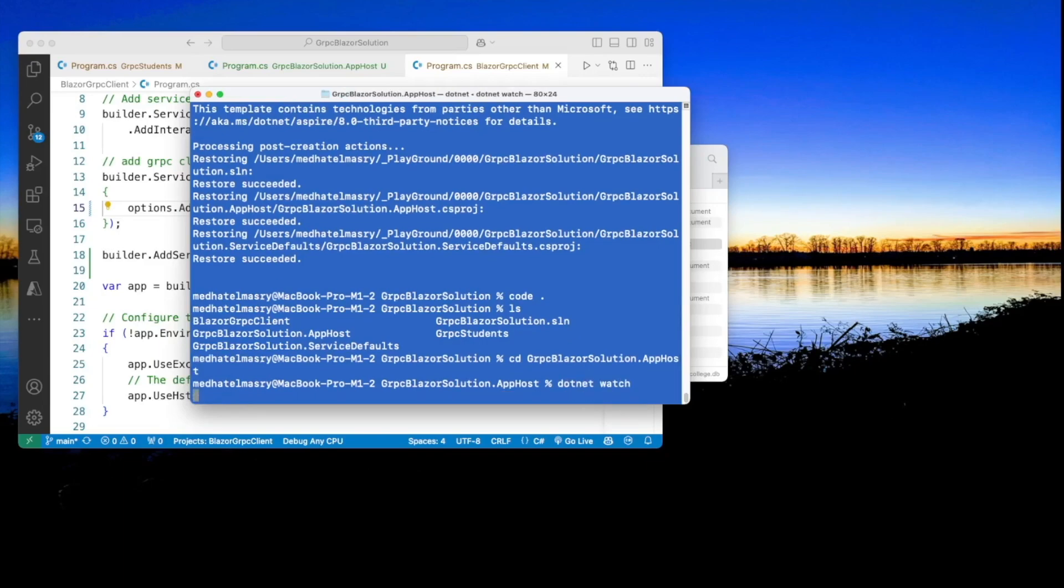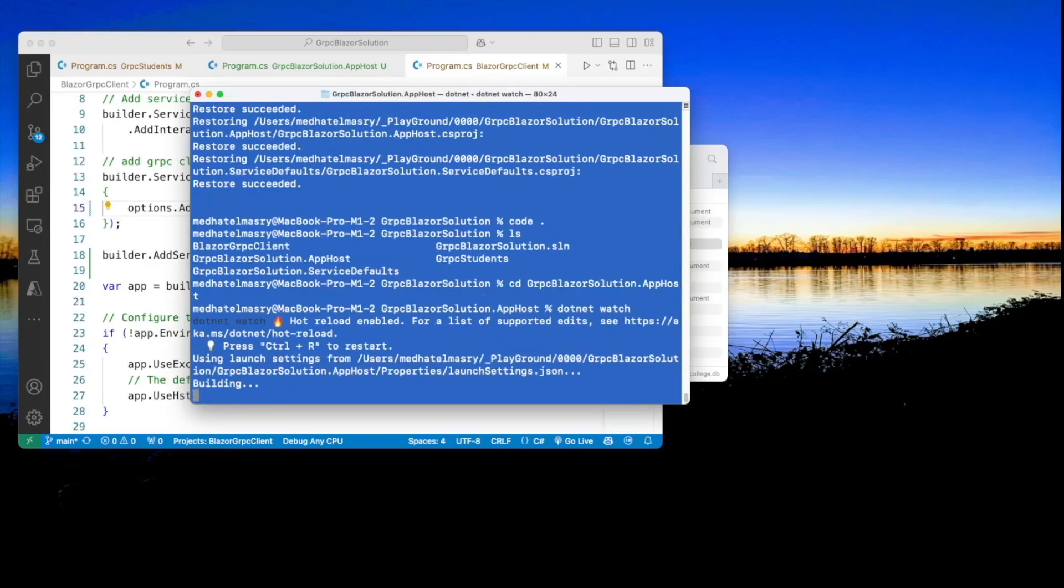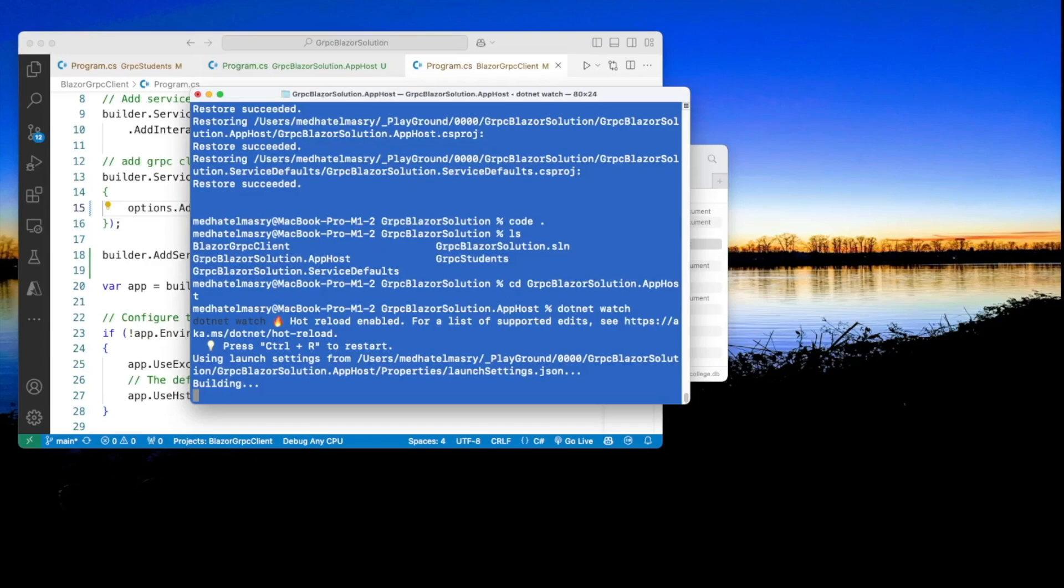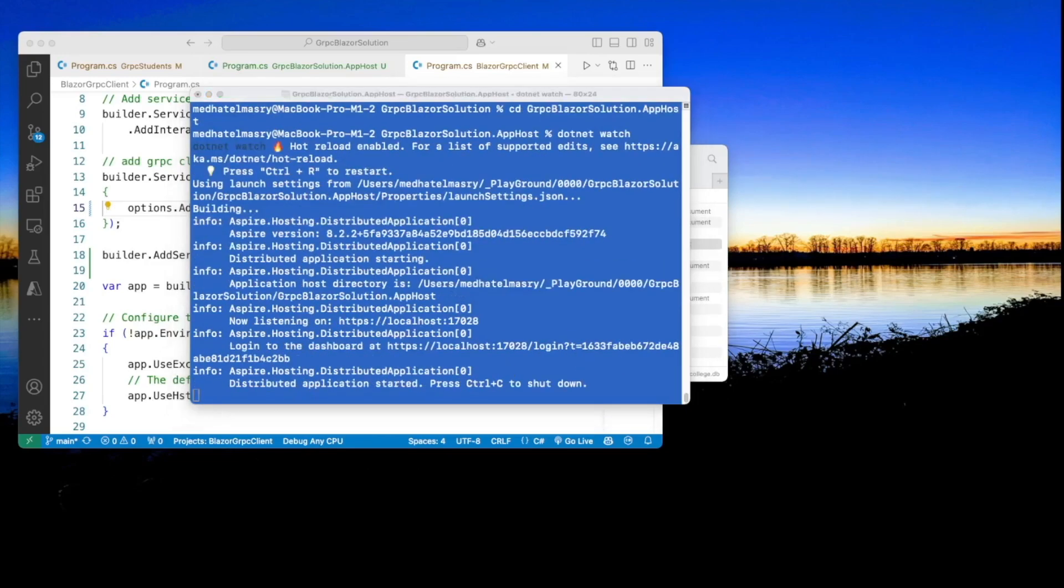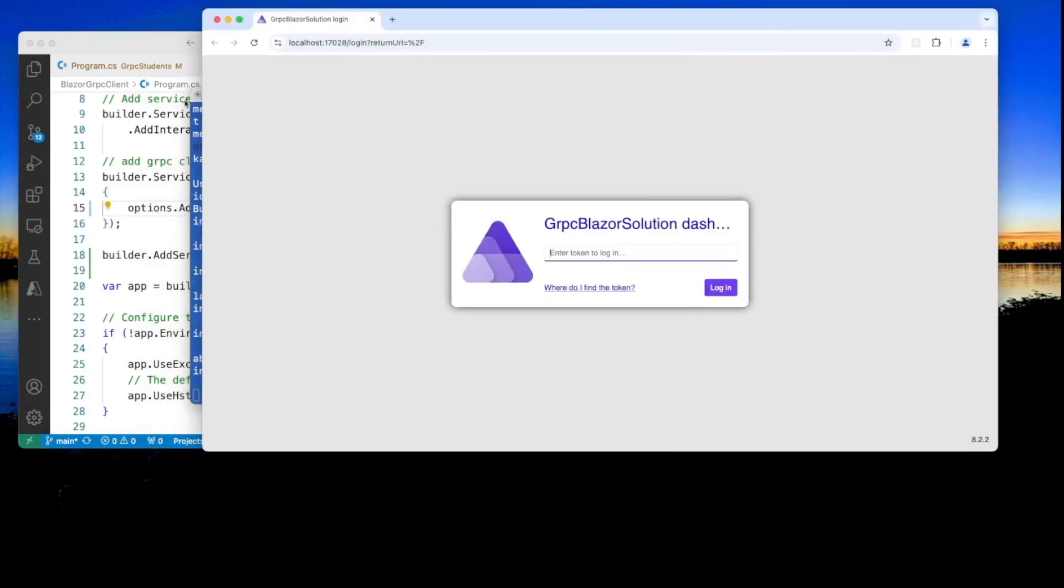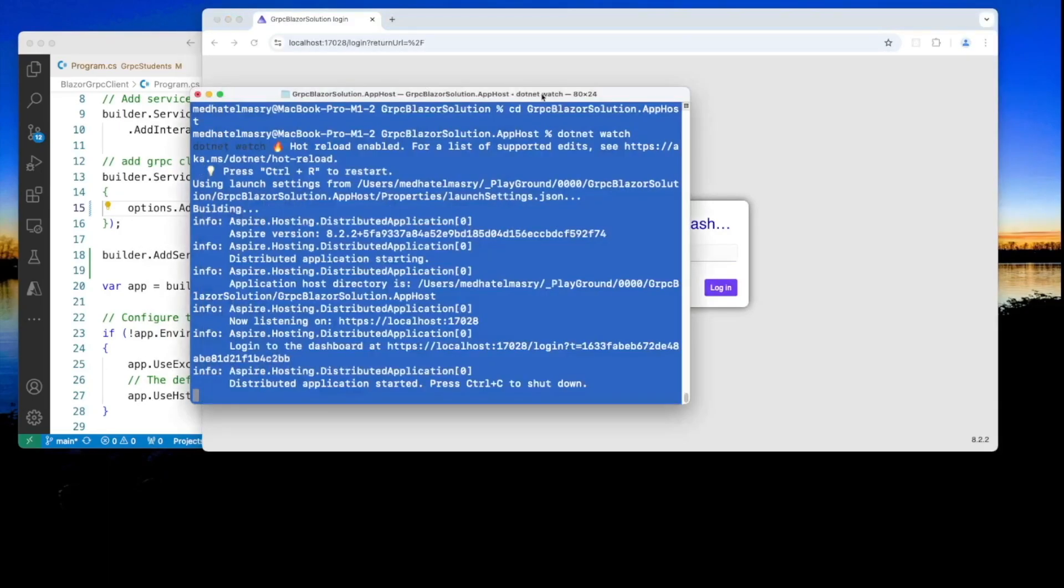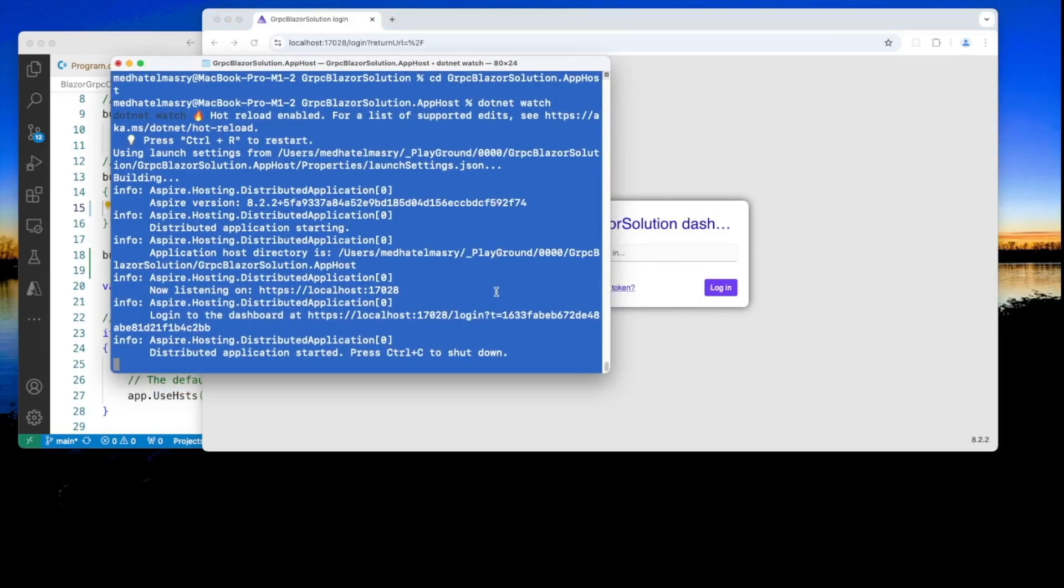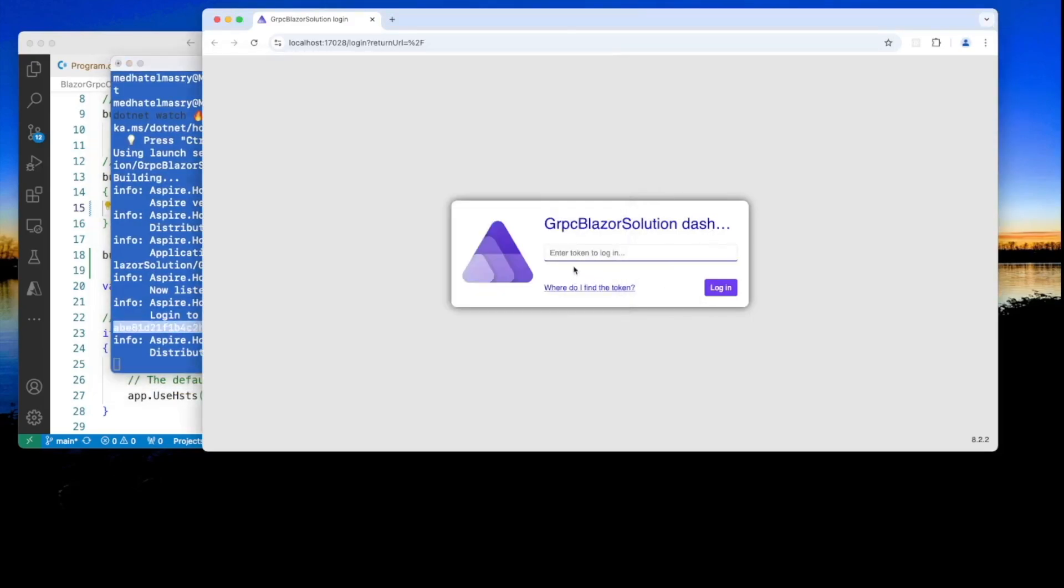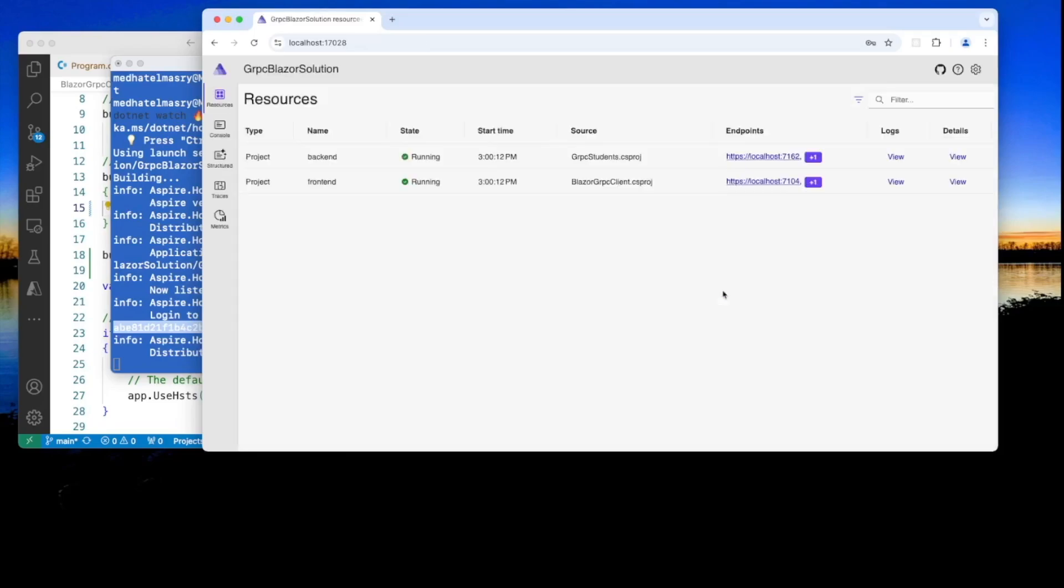And just with this one command, it's going to orchestrate the entire solution. I don't need to start the backend first and the frontend first. It will do everything for me all at the same time. So this is what we get. It needs a token. So let's go over here and copy this token from the terminal window and paste it in here. Click on login. You can see that our Aspire dot net is being orchestrated.